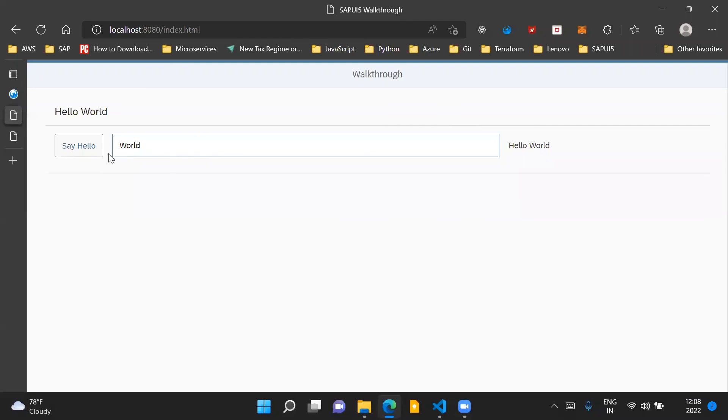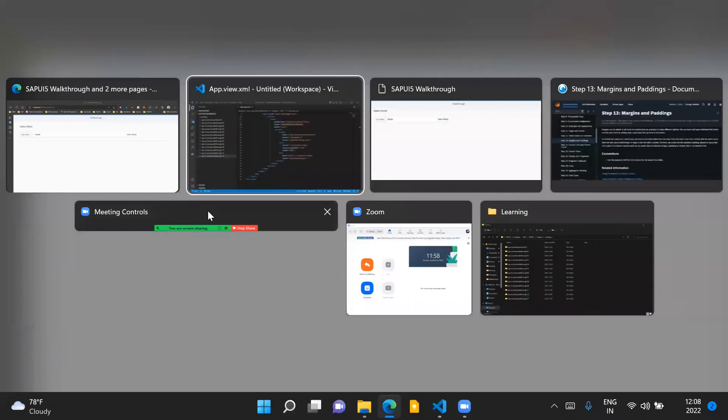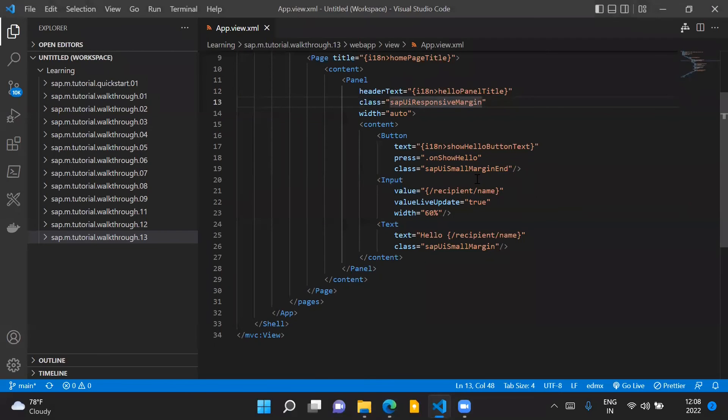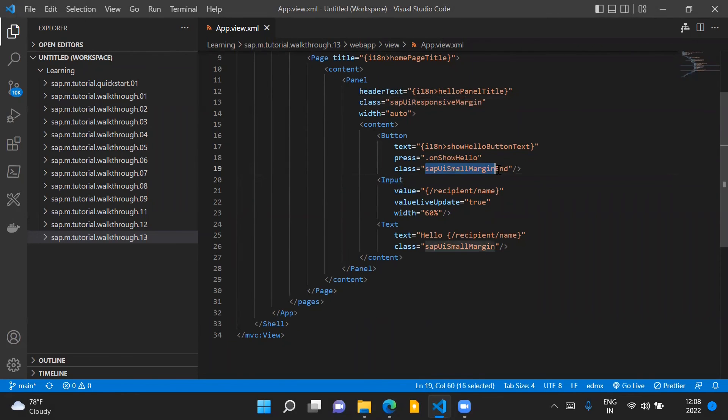Then there is a space after our button control. This space is between the button control and the input control which is coming from this class SAPUISmallMarginEnd.